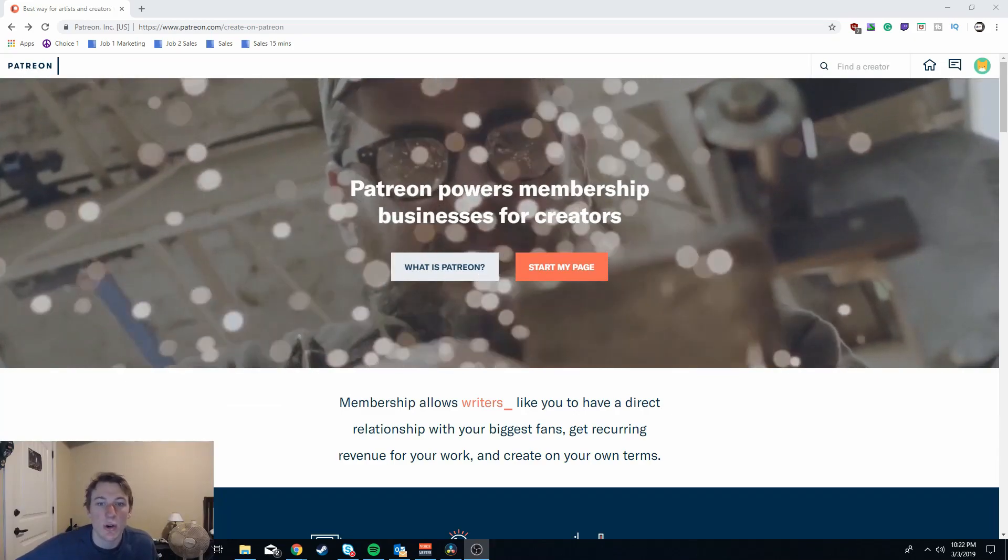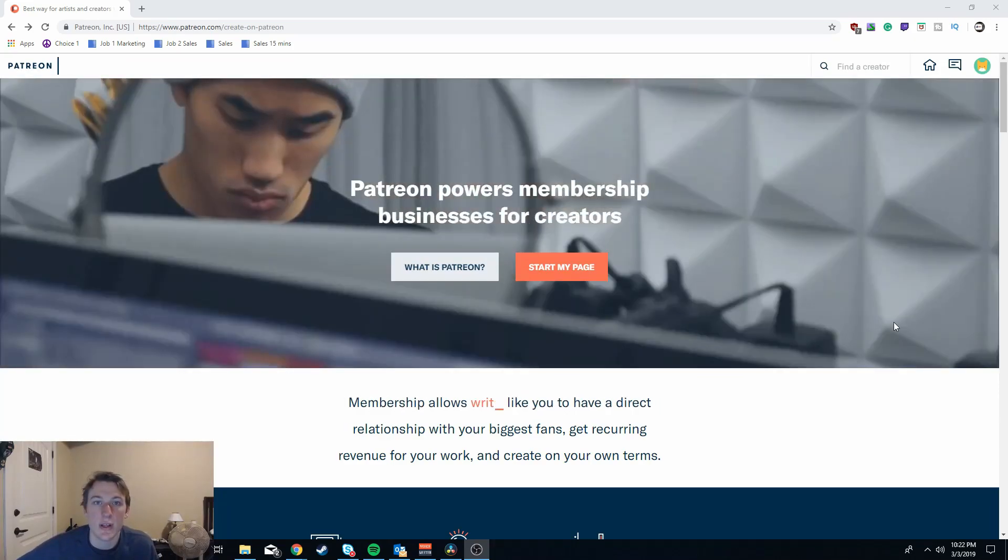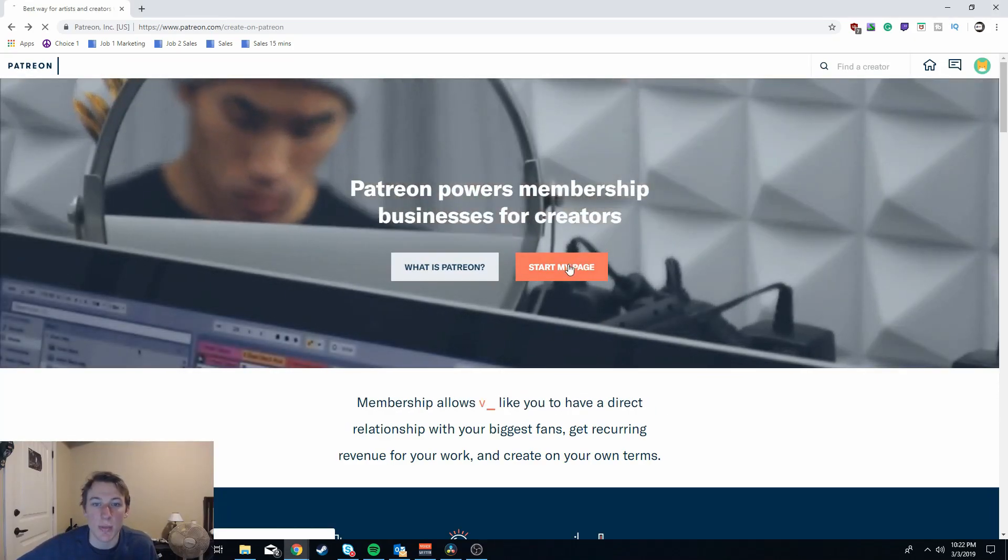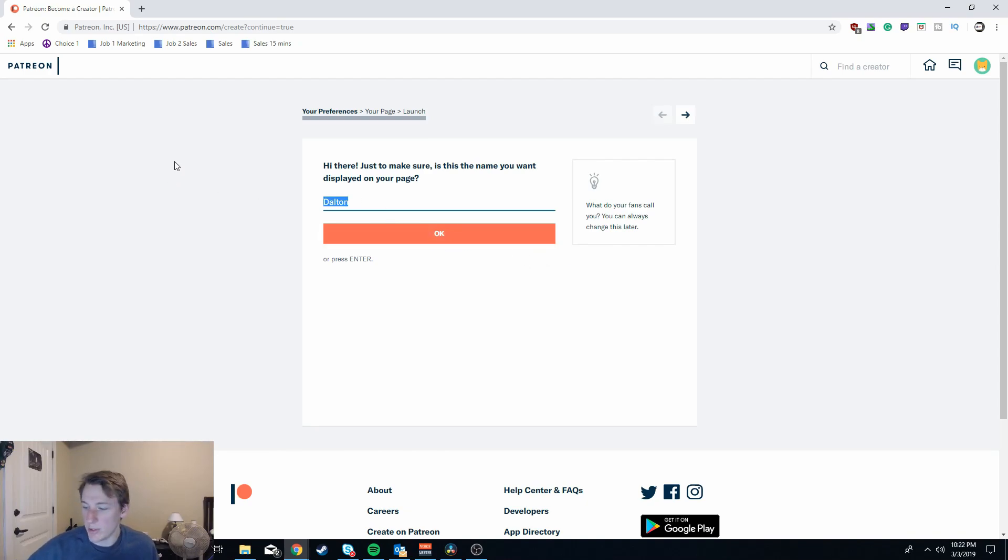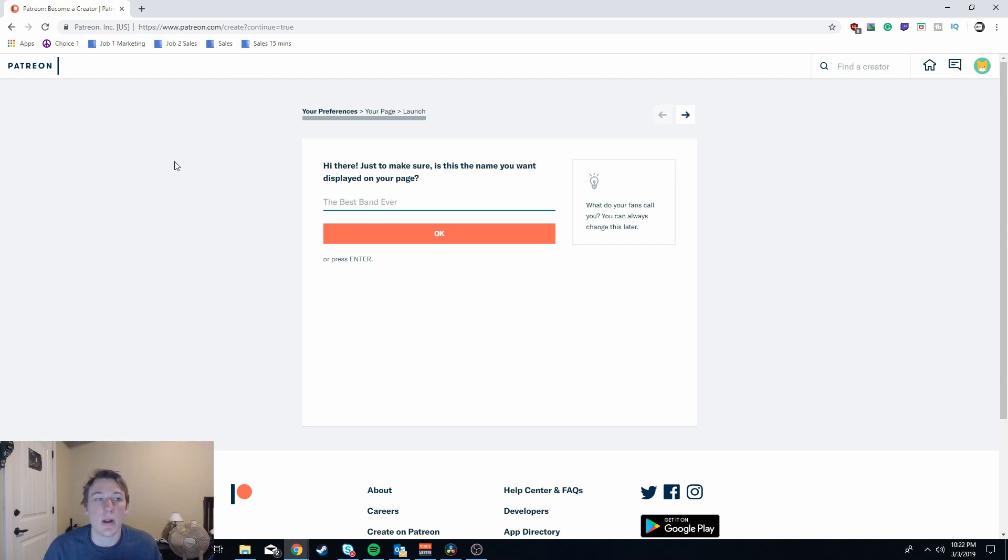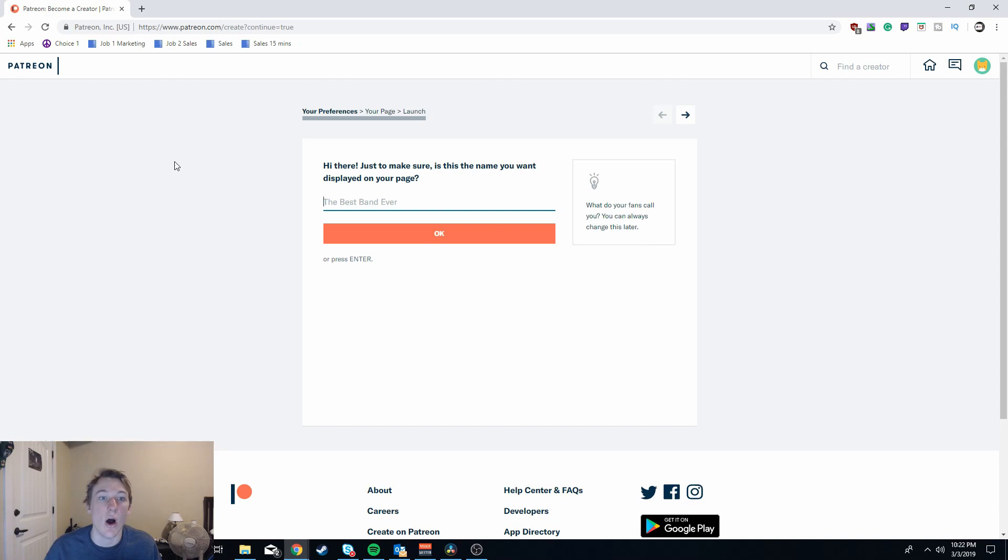The first thing you're going to want to do on Patreon is actually start your page. After you fill out the set of generic information to set up an account, you are going to be able to create your display name. I would recommend keeping it whatever you're using for your YouTube channel already, just in case people lose the link. It'll be easy for them to find you once they're on the website. So for me it's going to be DLitsTV.